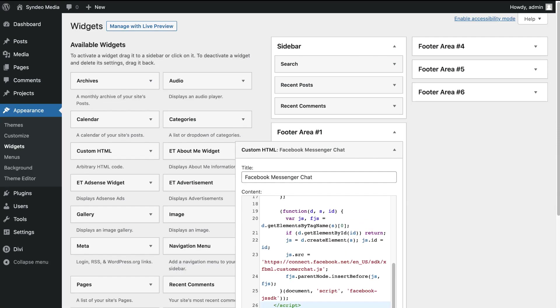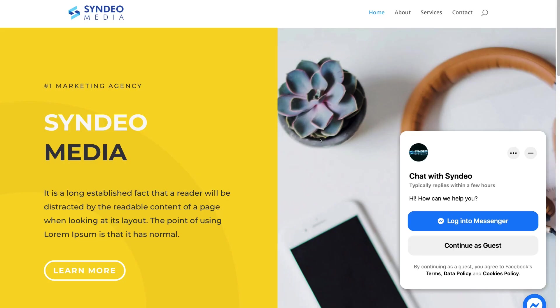Then simply click Save. Congratulations — just like that you've installed the Facebook Messenger chat plugin onto your WordPress site. Now we want to view our website to make sure the Messenger chat shows up. Navigate up to the top left-hand corner and click Visit Site. As you can see, we've successfully installed our Facebook Messenger chat into our website.